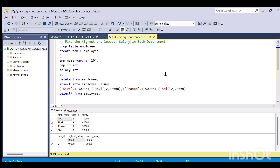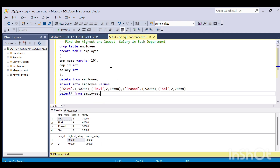Hello, welcome to another video of Code Con. Today I will be solving an interview question that was actually asked by the L&T company. The question is: we need to find the highest and the lowest salary in each department.